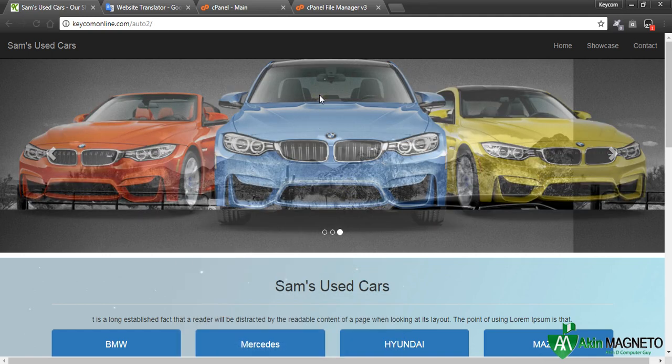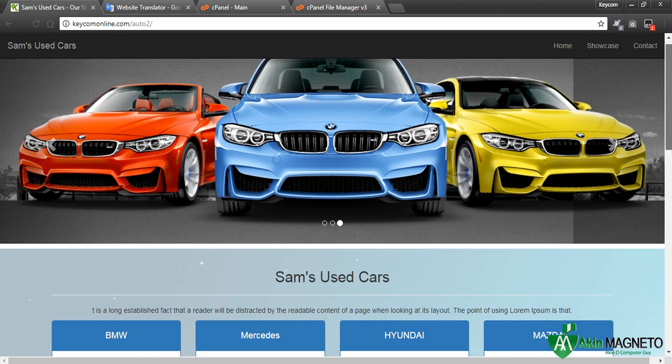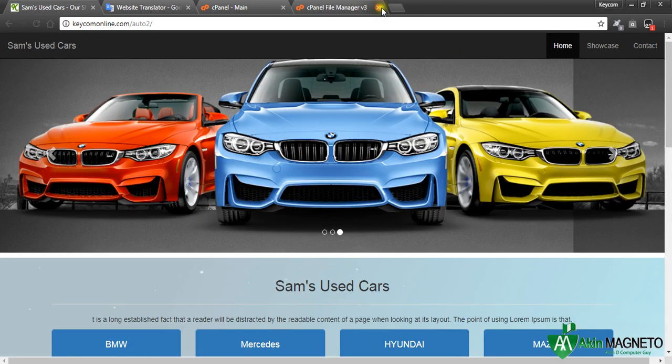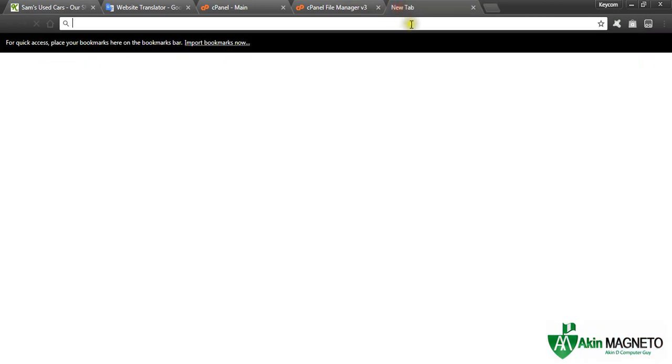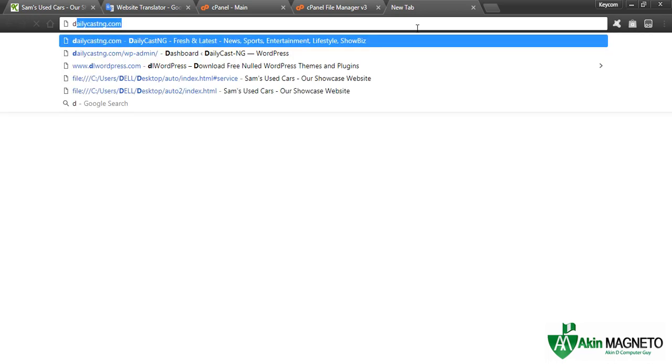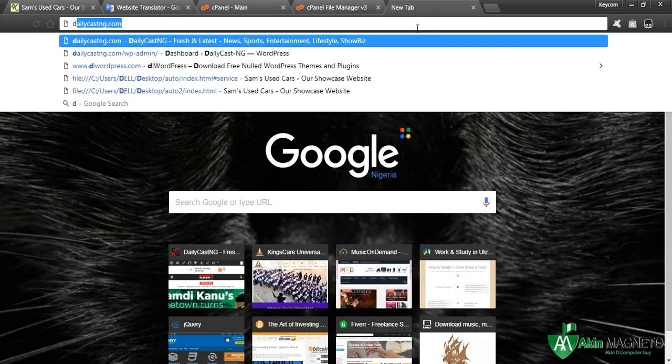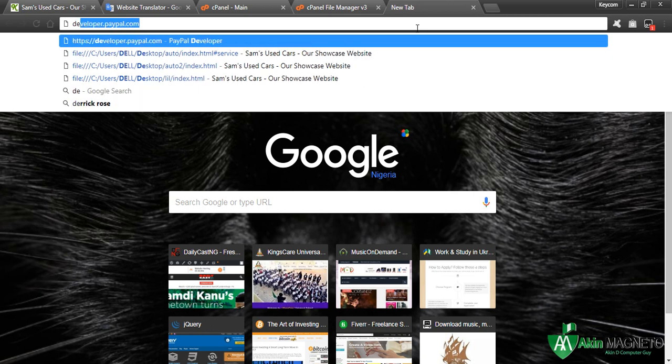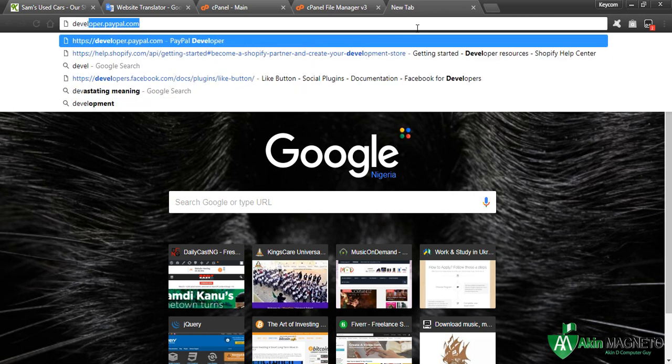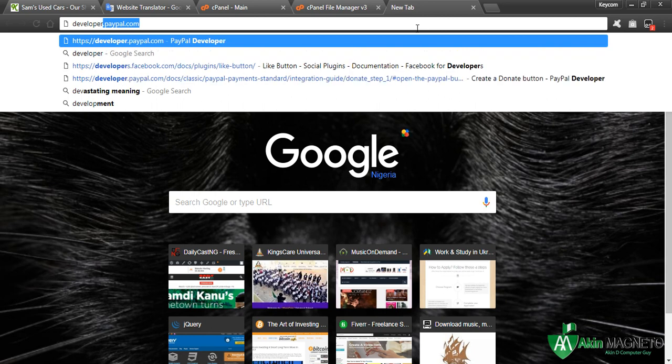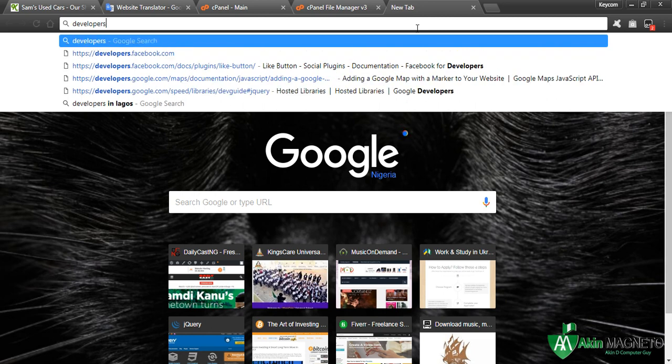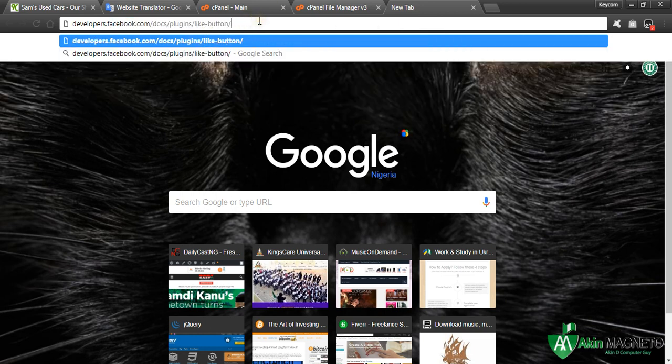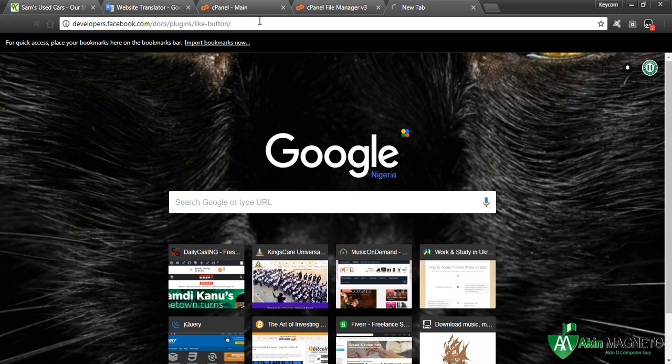Welcome back. The next thing we're going to do here is to add our Facebook plugin underneath this place. So let's go straight to our page and type in developers.facebook.com. It's not like button, okay.